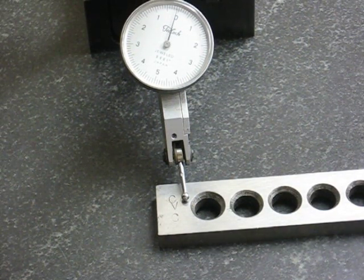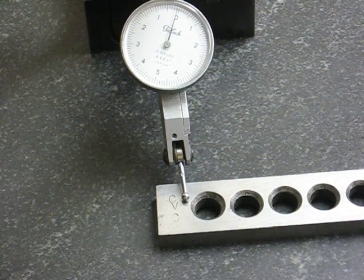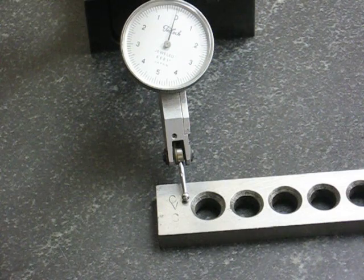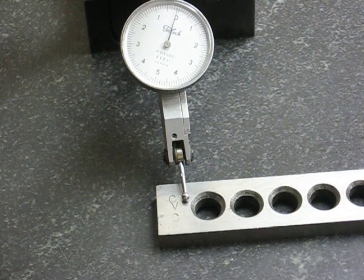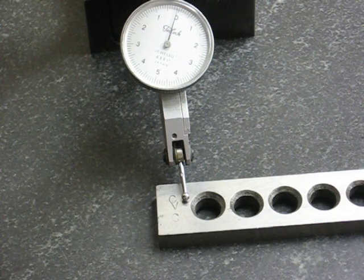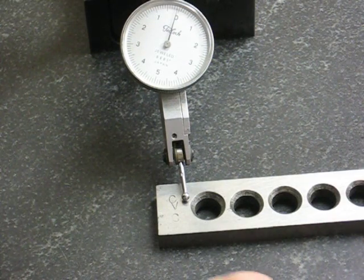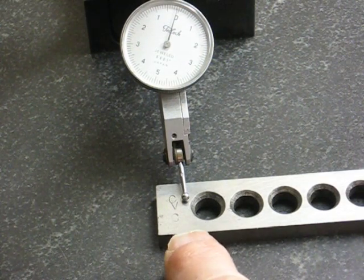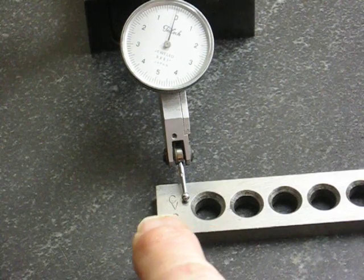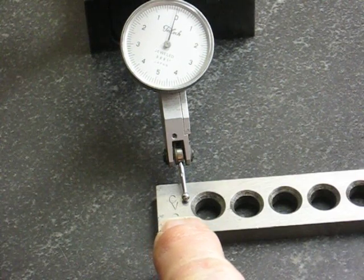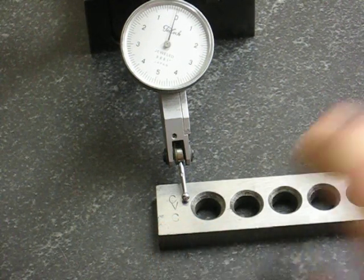Here we see a dial indicator set at zero, or just about zero, on that end of the piece, the ball tip resting on the piece.